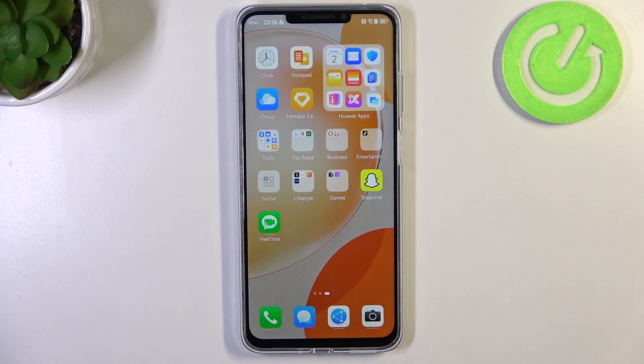Welcome to Hard Reset Info channel. In front of me, Huawei Y901, and now I'm going to show you how to install Google Play services on this device.